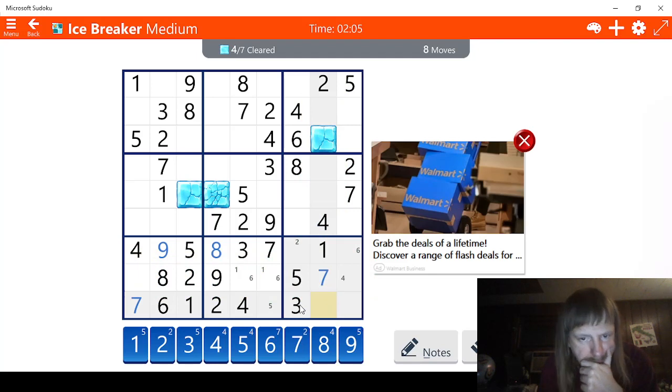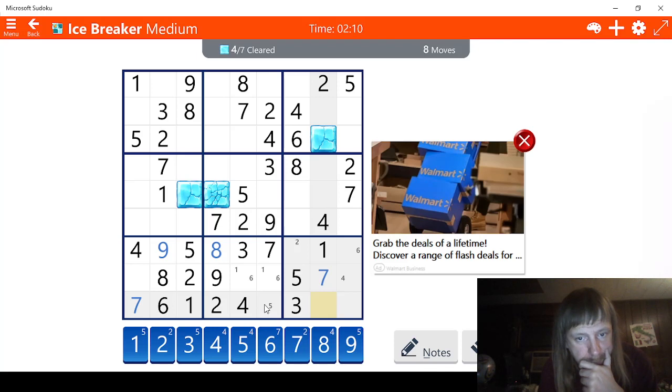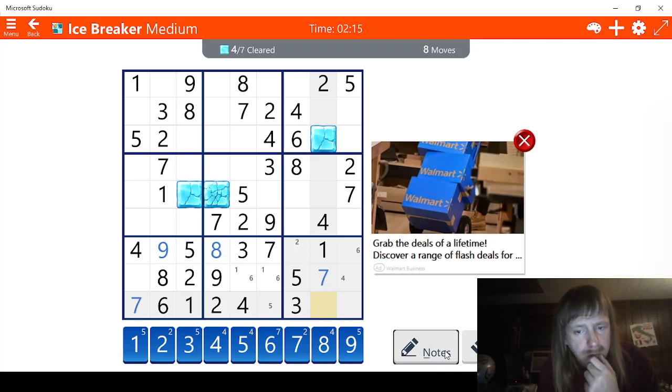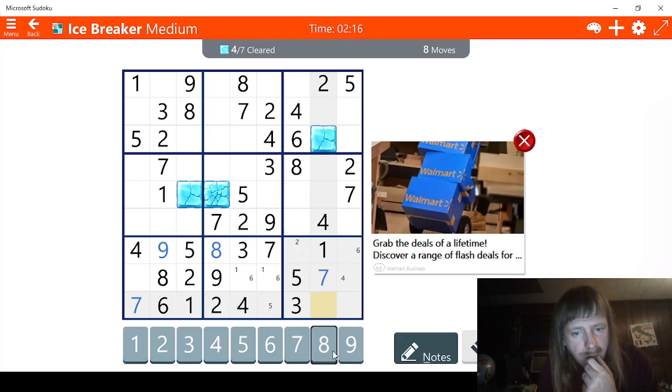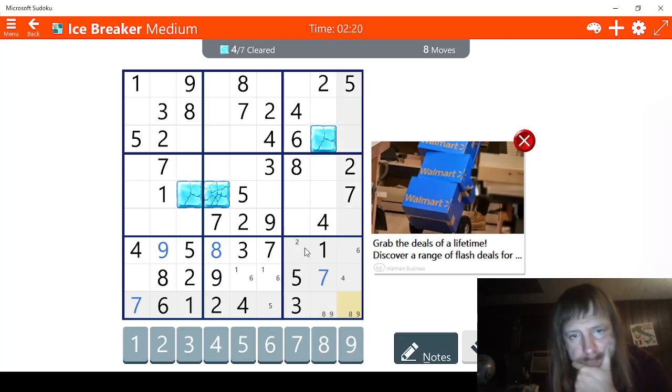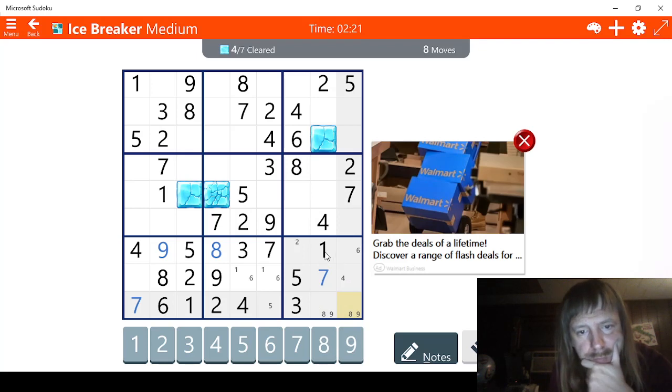This has to be a 6 right here. The 6s here are already taken care of. So we have a 3 here. We need 1. No, we have 1 right here. 1, 2, 3. So we're missing 4, which has to be right here then. 5, 6, 7. This has to be a 7 right here.